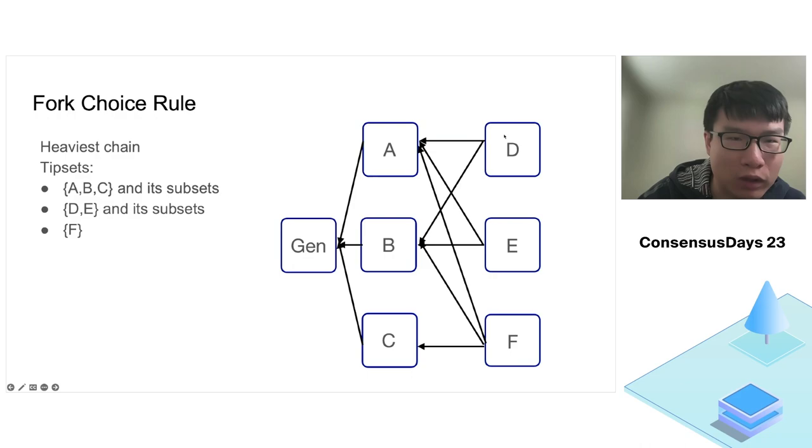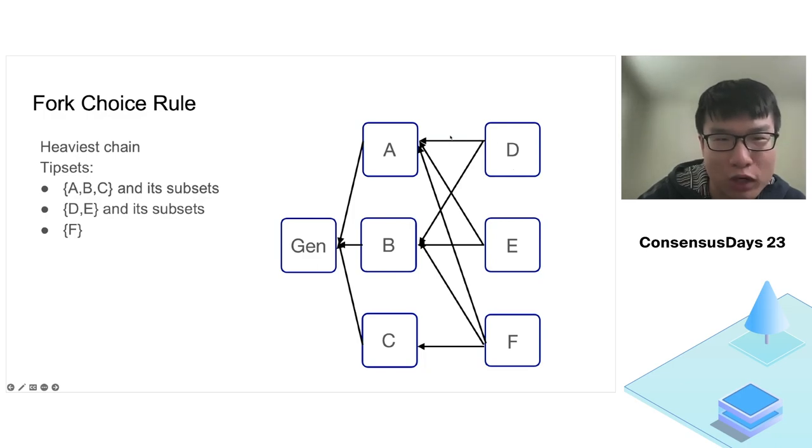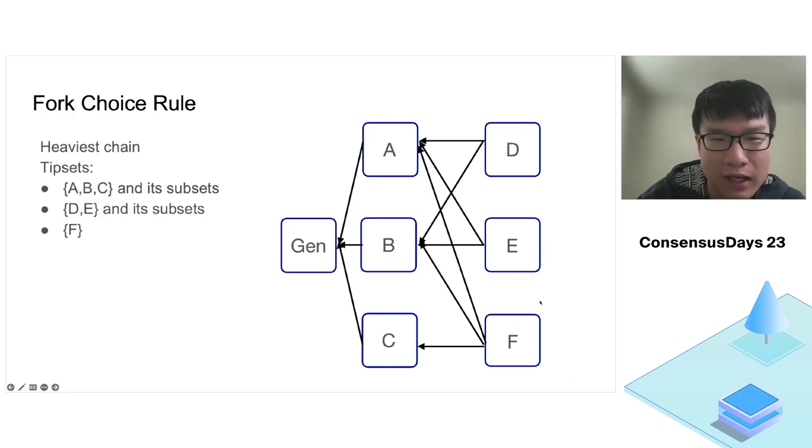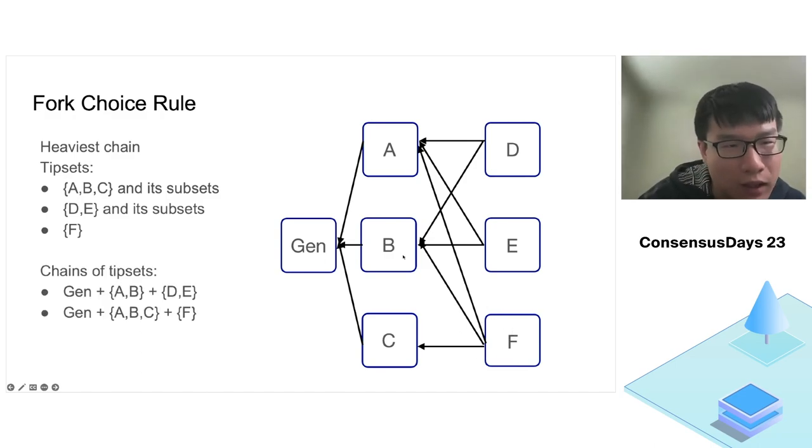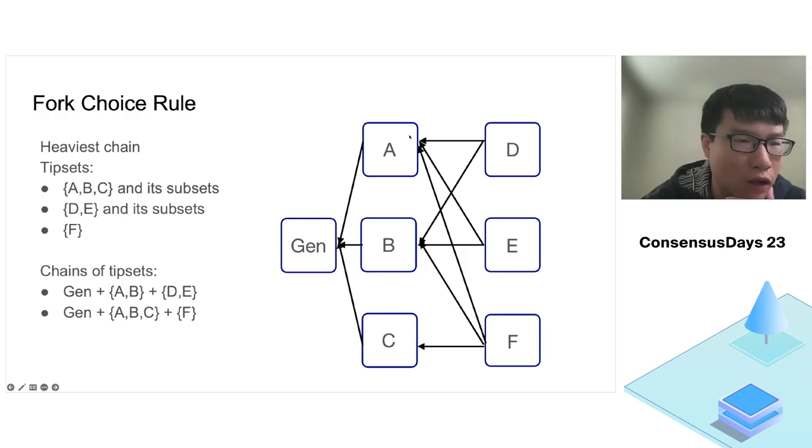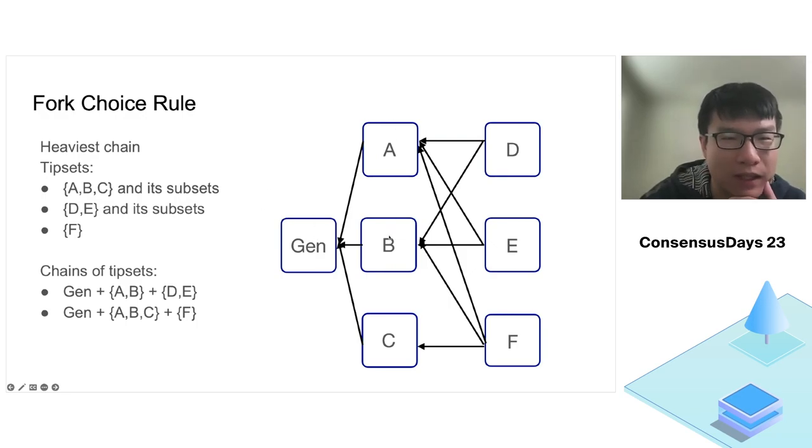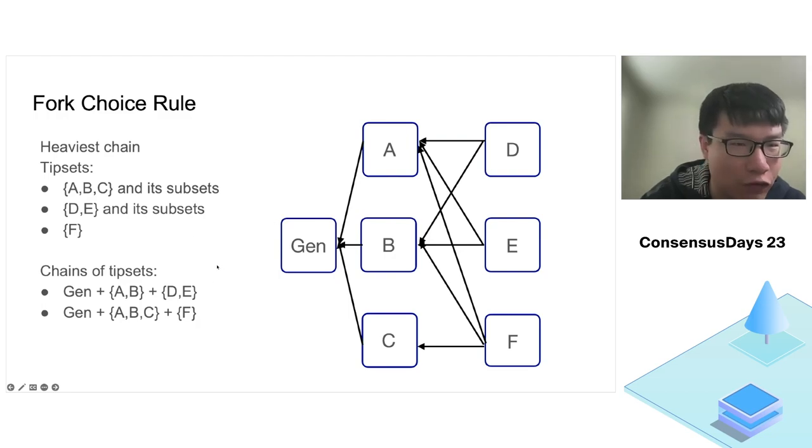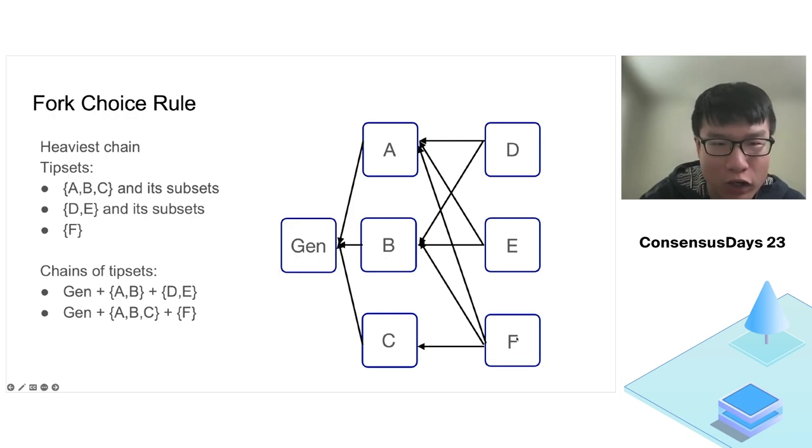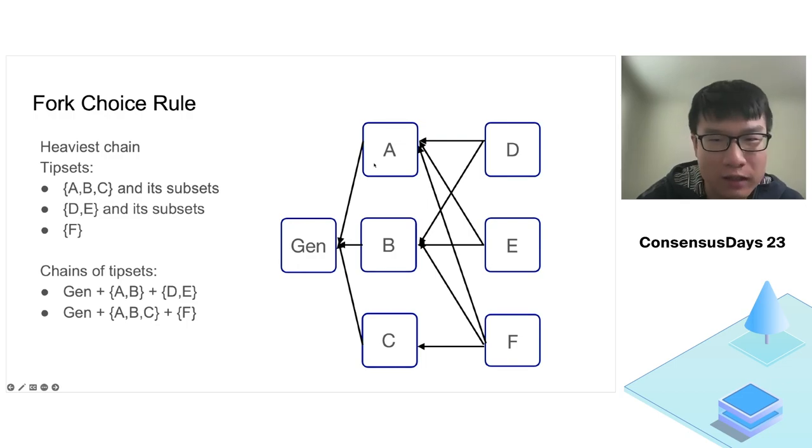In this example, blocks ABC and its subsets are tip sets. Also, blocks D and E both have the same parent tip set, blocks A and B, so D and E and their subsets are also tip sets. Block F itself is also a tip set. We can find two chains of tip sets here in this DAG. The first consists of the genesis block, blocks A and B, and then block F. Both chains have equal weight of five blocks.